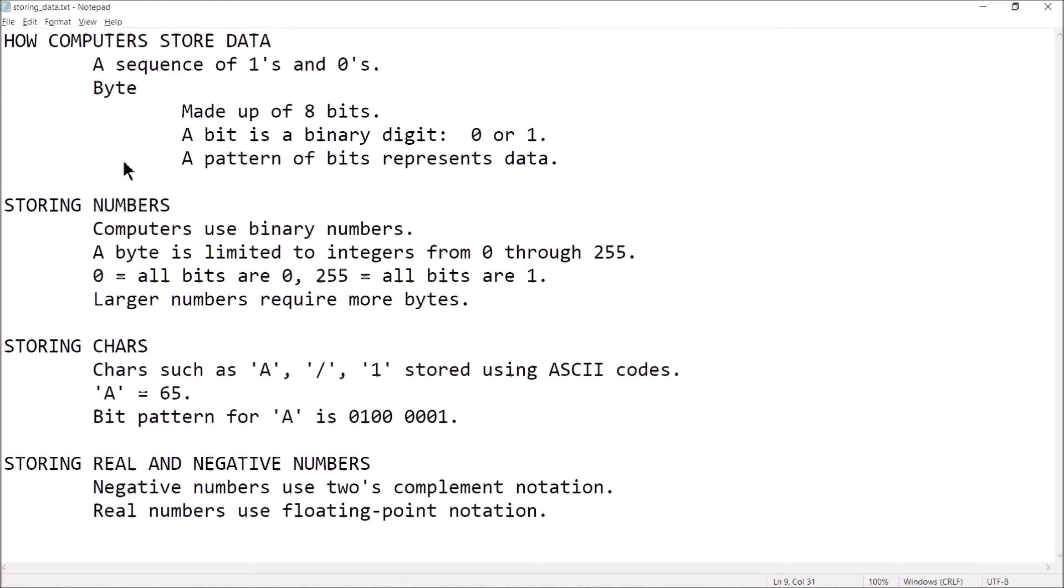Hey guys, welcome back. This is Professor Rankin. In this video, we're going to talk a little bit about binary numbers. So let's go ahead and get started.